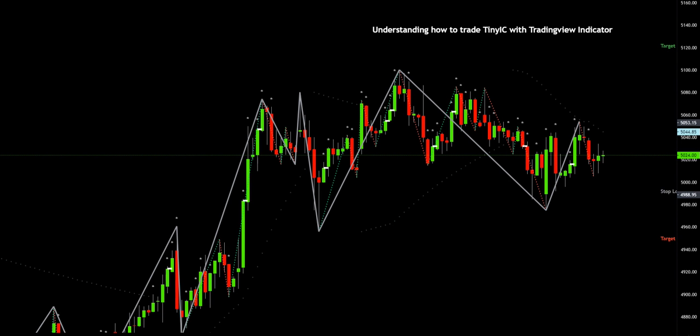Let's get started with the video. This is the Tiny IC indicator on TradingView, which has been recently launched, and as you can see there are various markings on it.